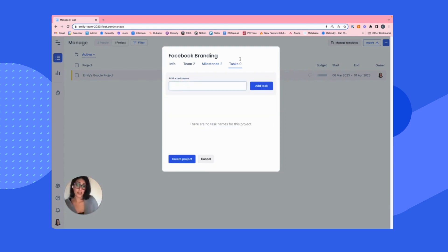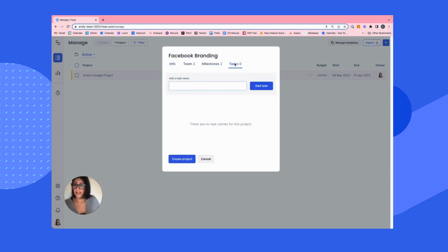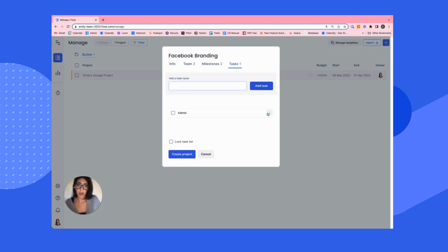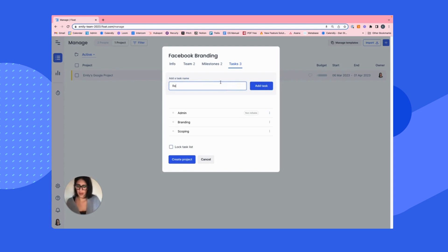Now tasks are what you're physically allocating out. So remember that this is a billable project, tentative. I'm going to add some admin level work and I'm going to mark that task as non-billable. I'm going to add some branding, scoping and review.